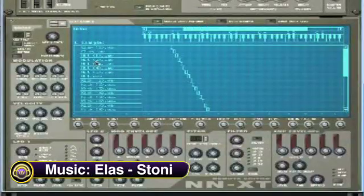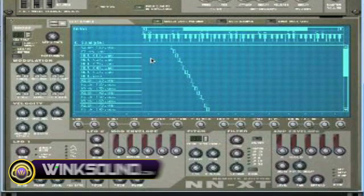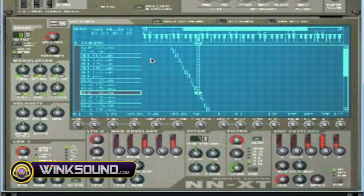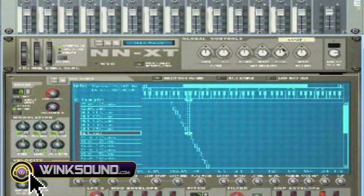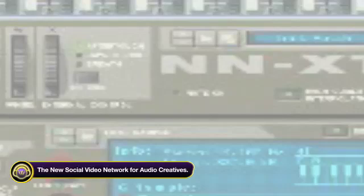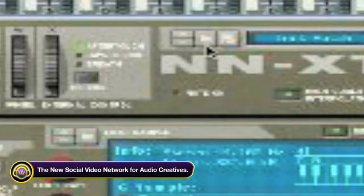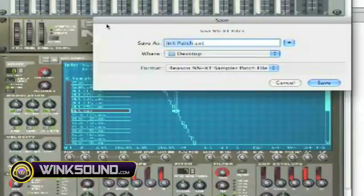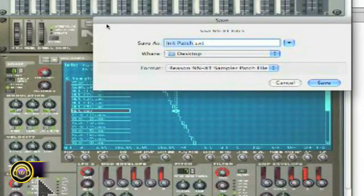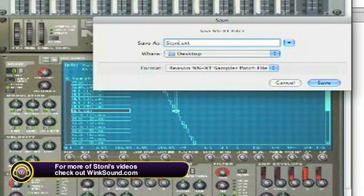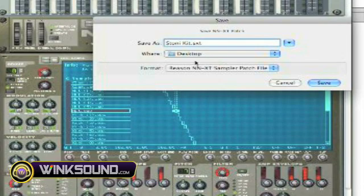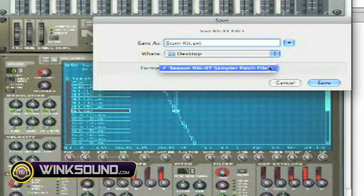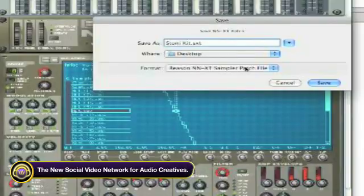Once you've loaded your kit and created a drum set that's chromatically going across your keys, you can come up to the actual rack of the NNXT, where you have the option to load — which is the folder. So what you want to do is save the patch. You click on Save Patch and name it, for example, a Stoney kit. There's only one format for NNXT — a sample file. You save the patch.